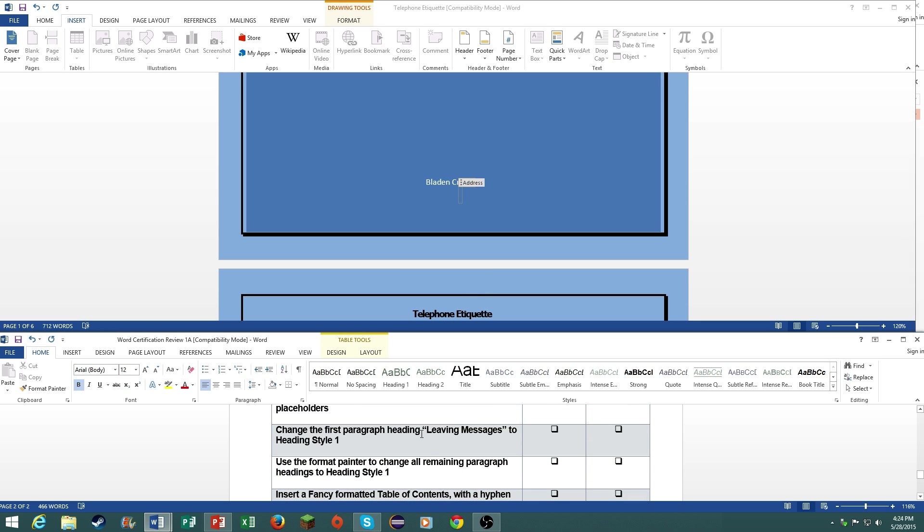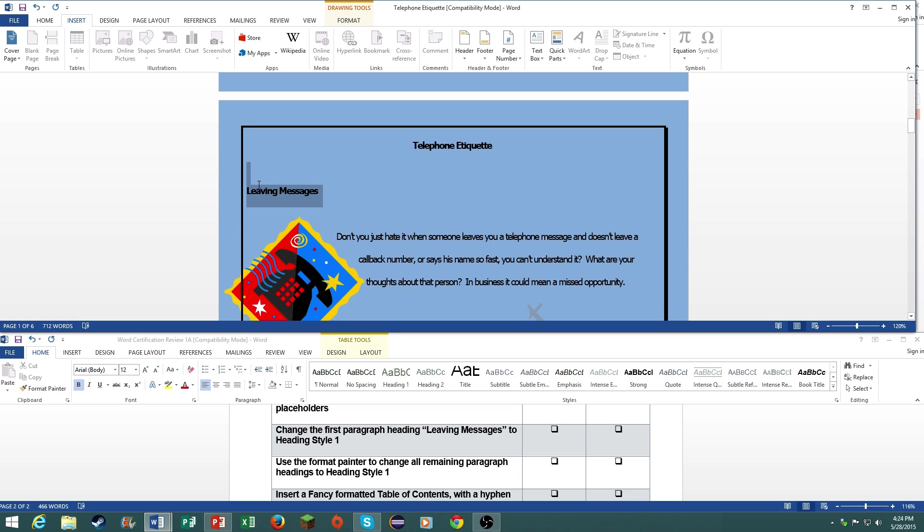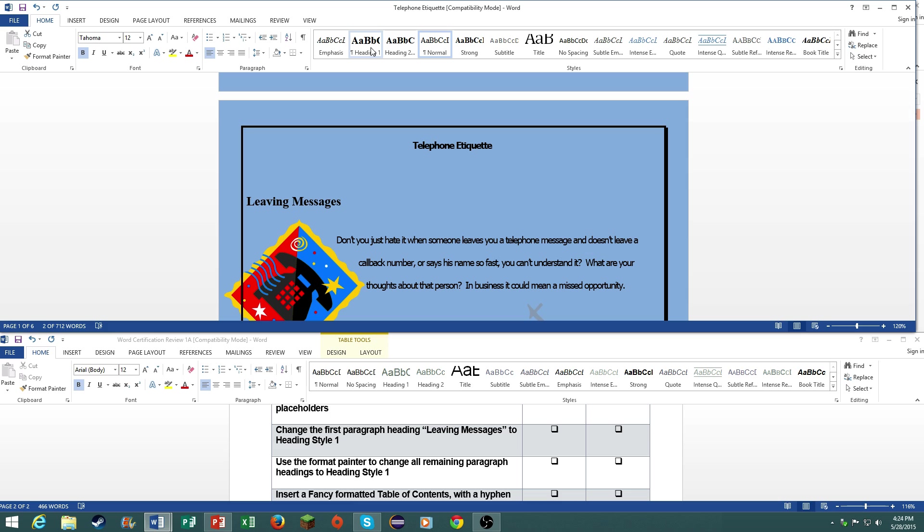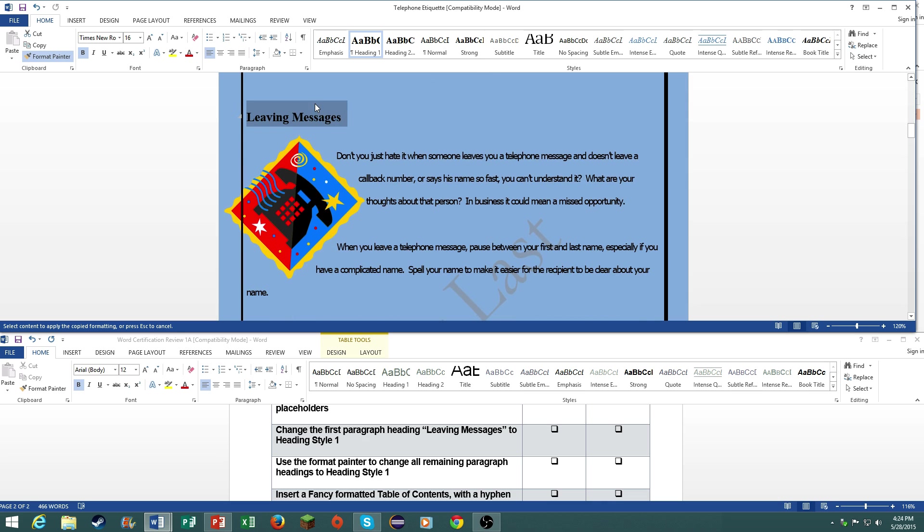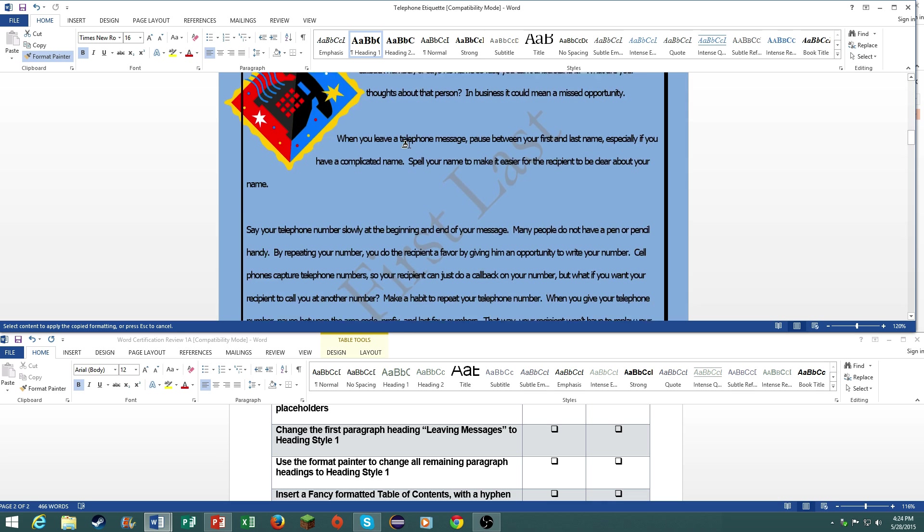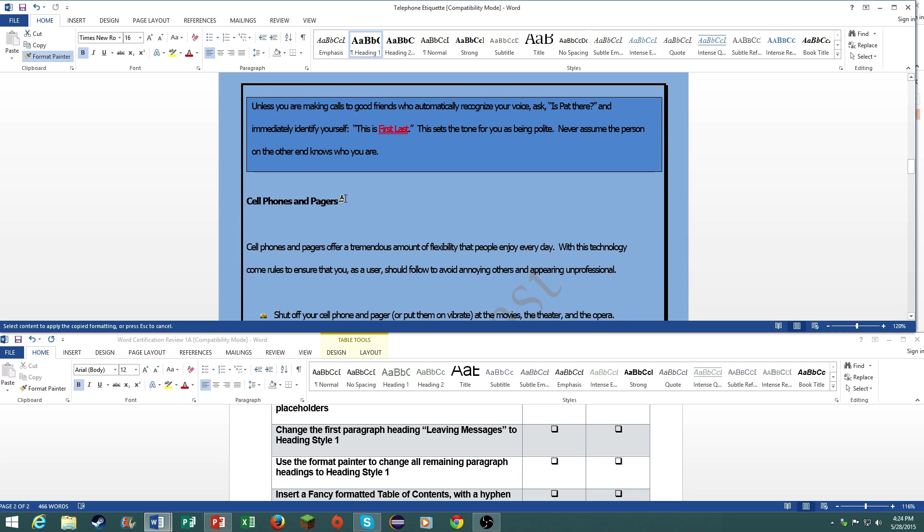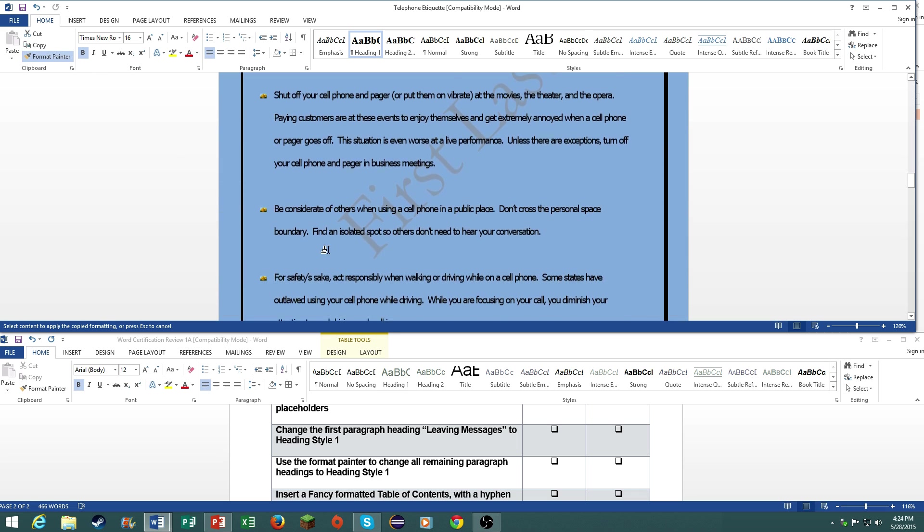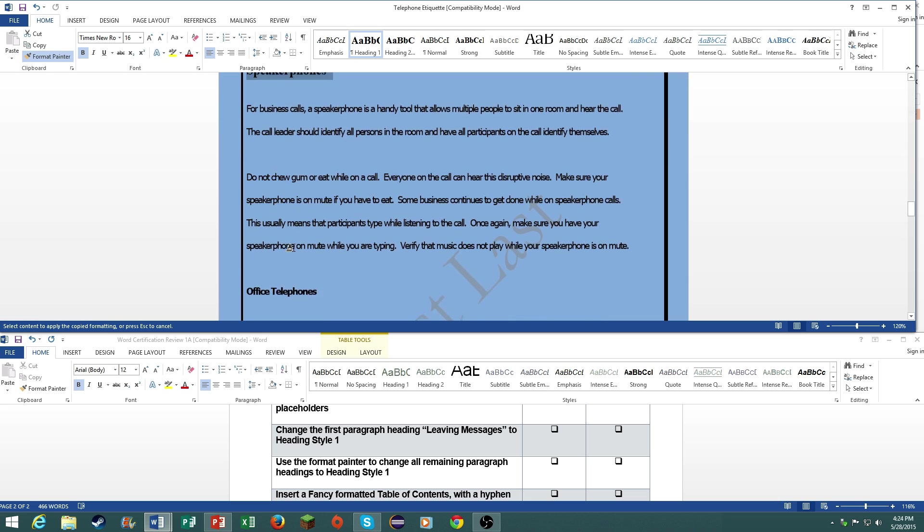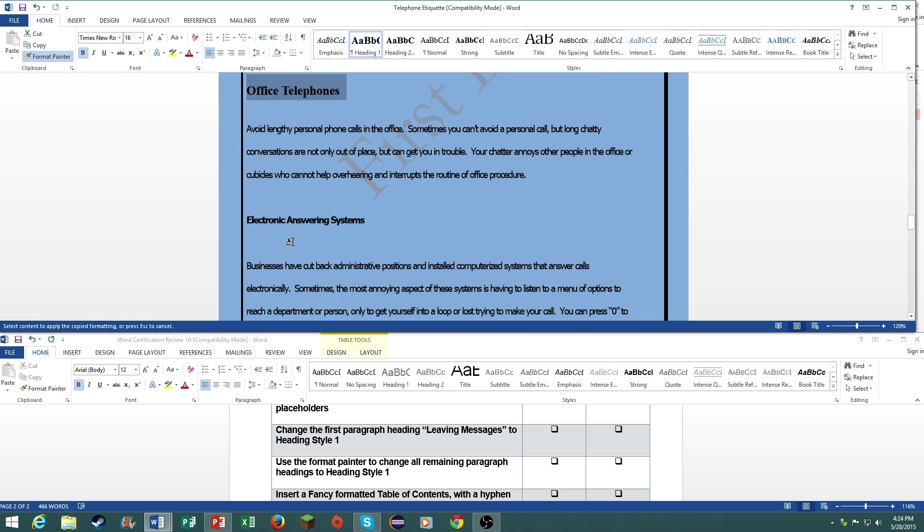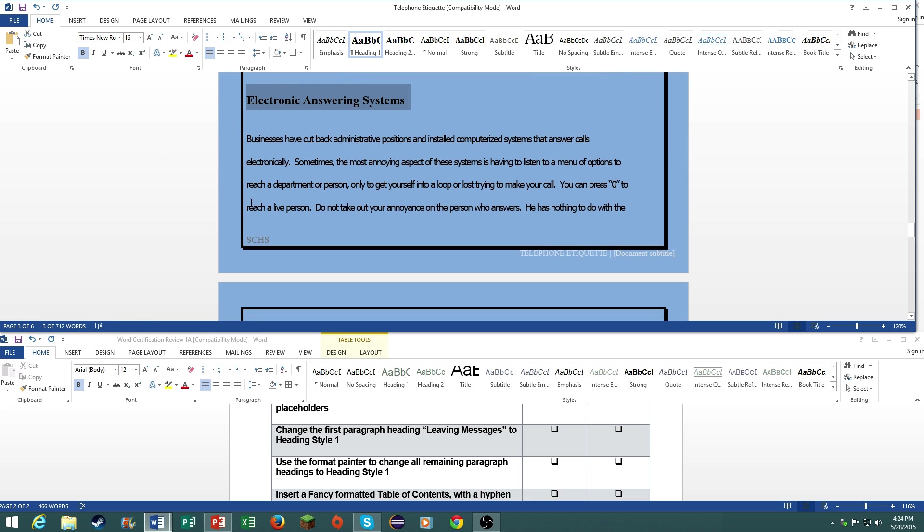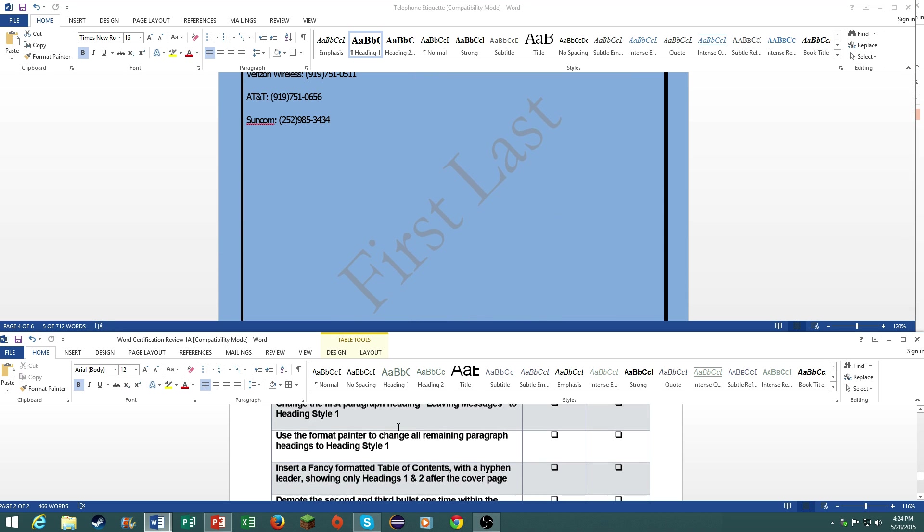Change the first paragraph heading leaving messages to header style 1. Highlight it, go to home, go to heading style 1. Use the format painter to change all the main paragraph headings to header style 1. Click on the format painter. It already has this selected, so now you have this format. Highlight the rest of your headings like this. Go back to the format painter and keep doing it until all of your headings have been edited.